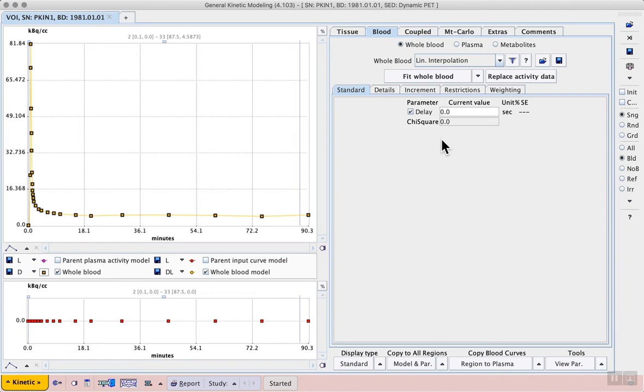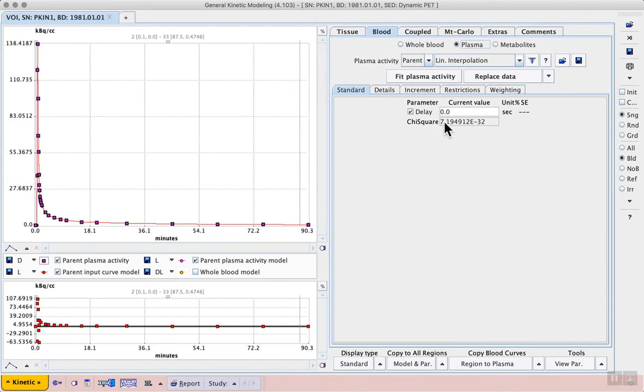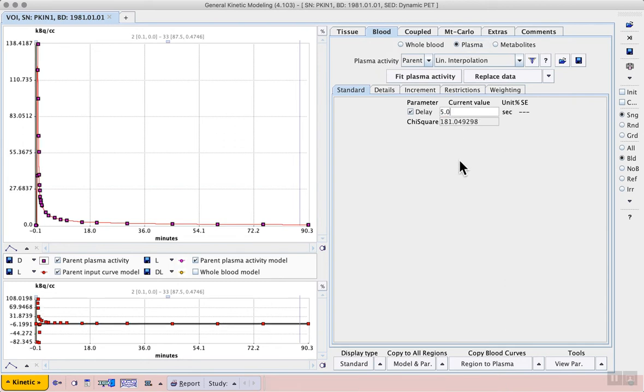We can enter a reasonable starting value for the delay on the whole blood tab and for the plasma. In this case enter a value of 5 seconds for whole blood and for plasma.